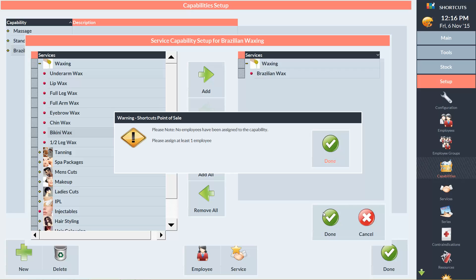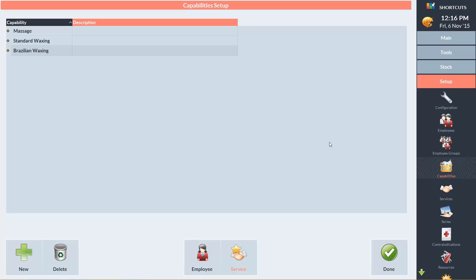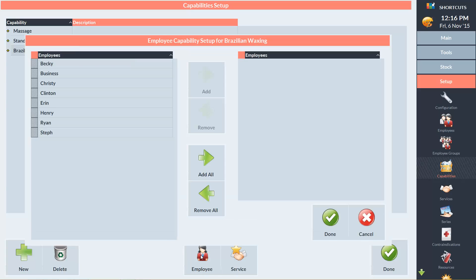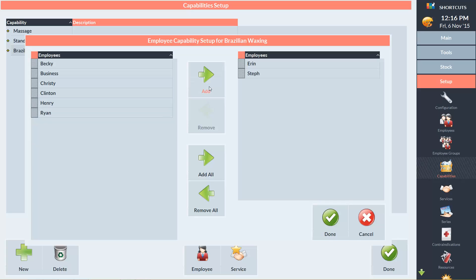And we'll get the same prompt as before, so click Done. And I'll click on Employee. Erin and Steph are the only ones capable of performing this service, so I'll use the grey tiles to select both of them. And click Add. And then click Done.